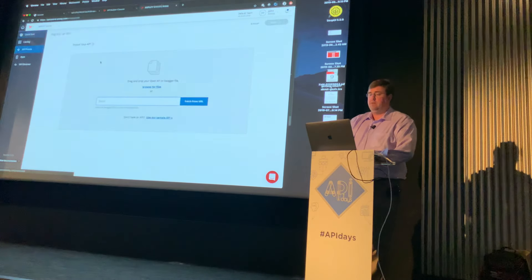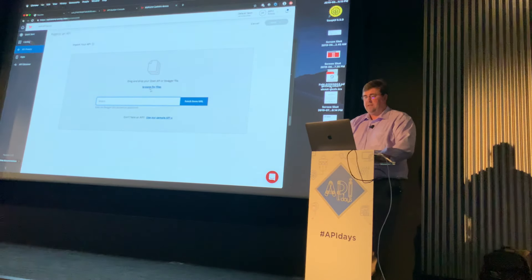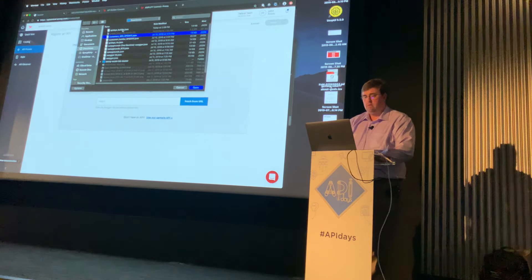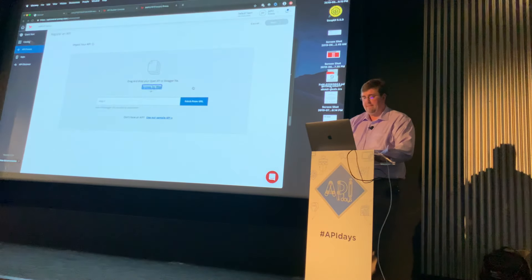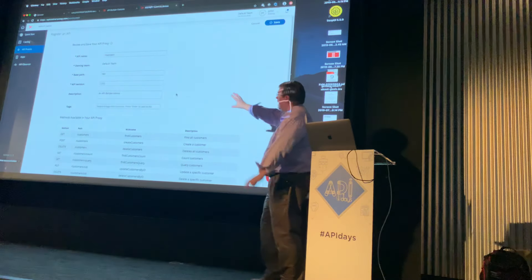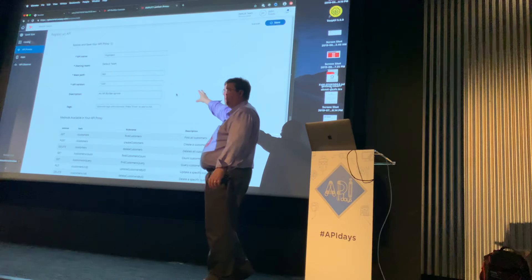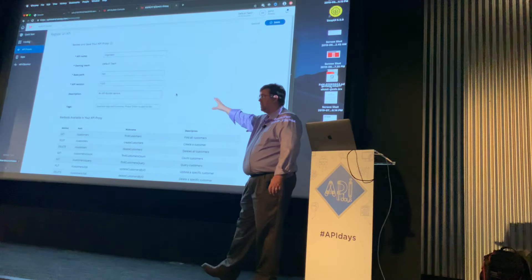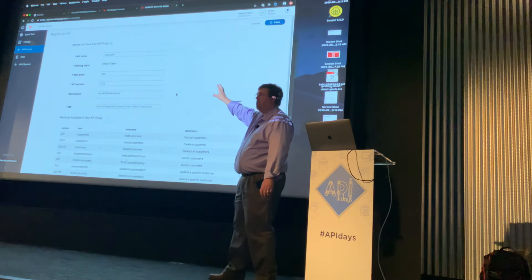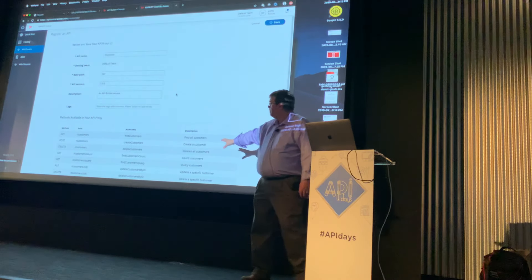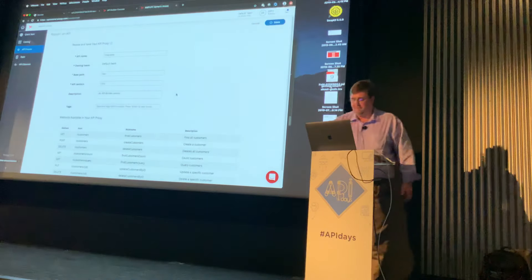I now have the ability to register an API. I have a local file — this is an example I built in Builder, created a container, launched it into Runtime Services, and now I've created an API proxy within Central. It shows me the definition of my API.